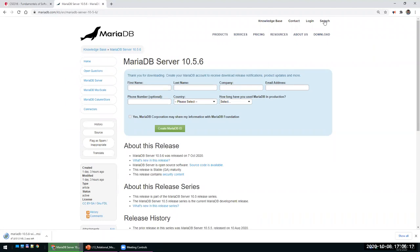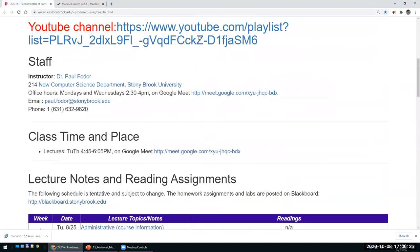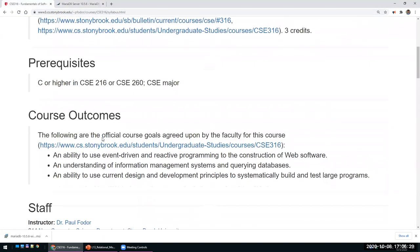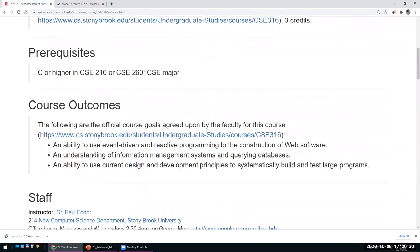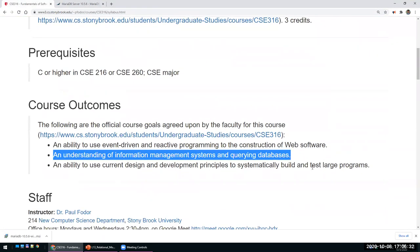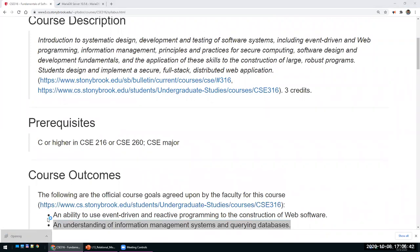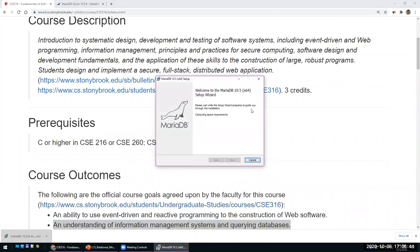MongoDB is included later, but because databases are a mandatory outcome of this class — and querying is part of the course description and one of the topics checked by ABET as a mandatory subject — we'll cover relational databases first.